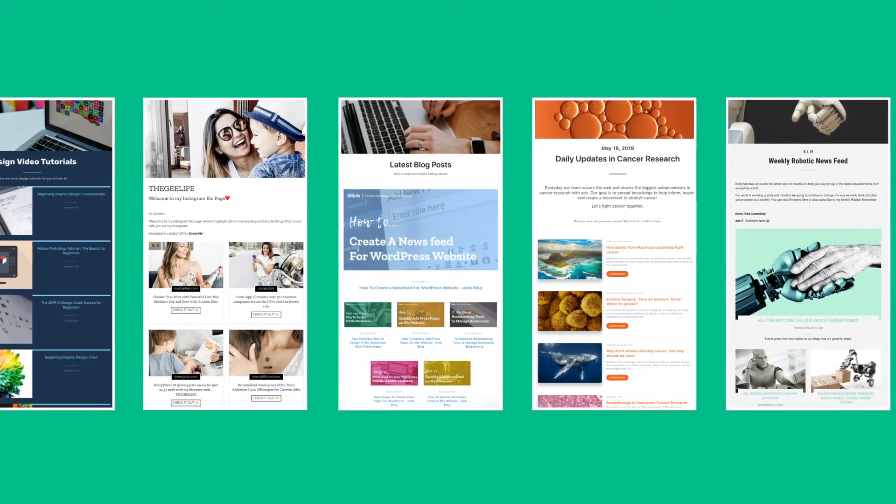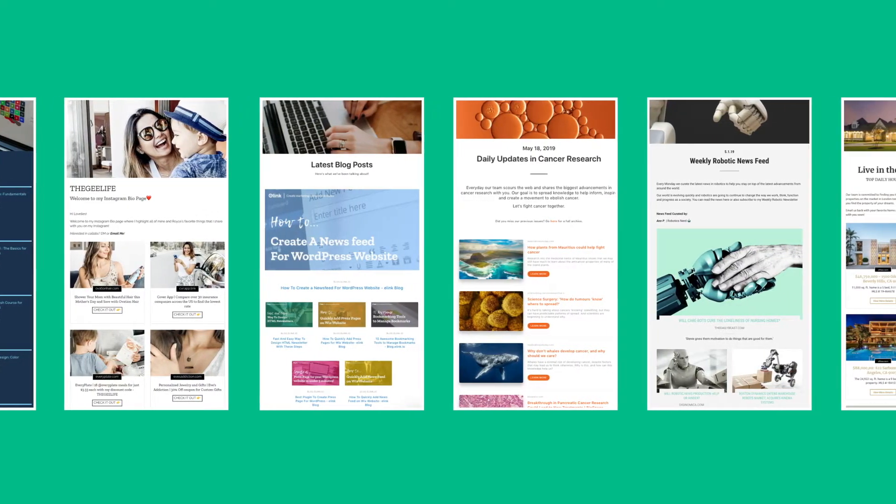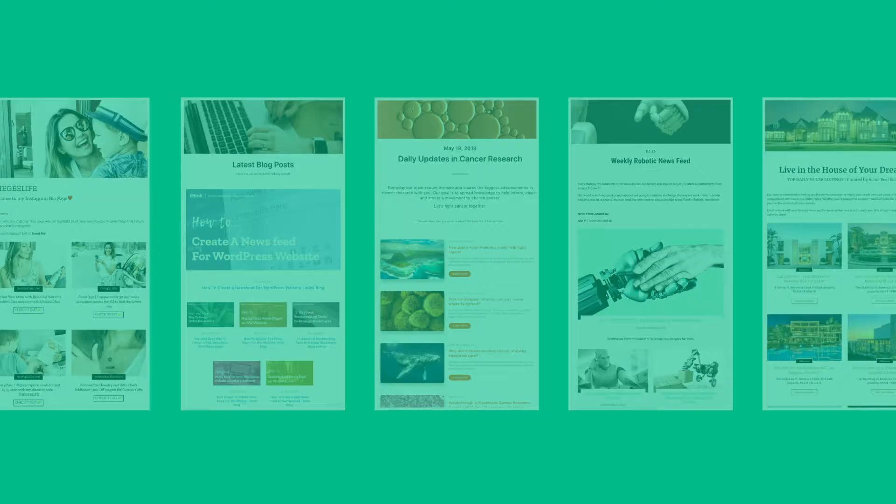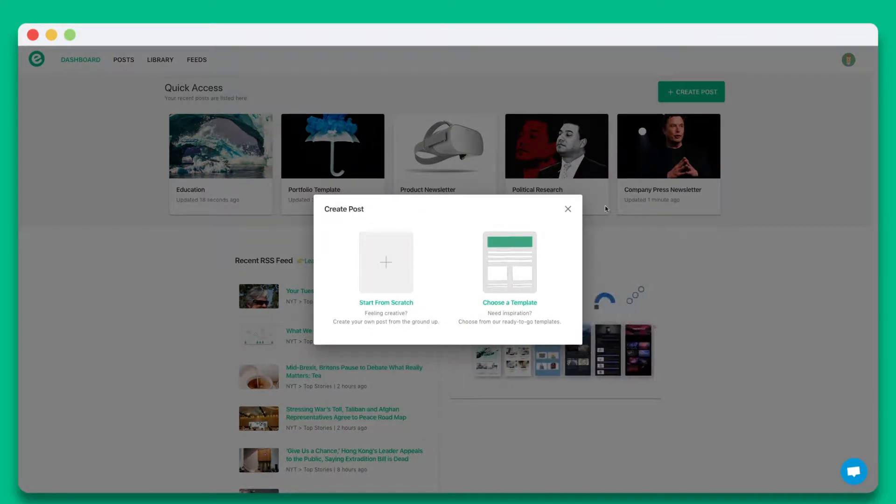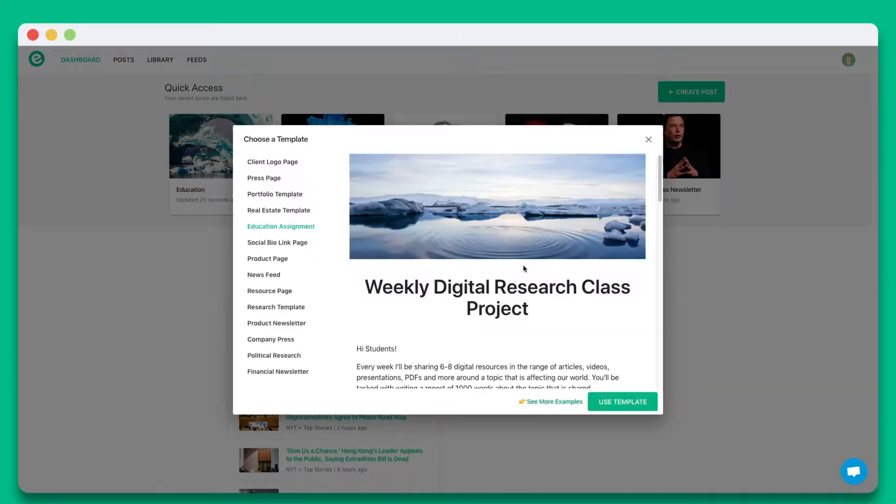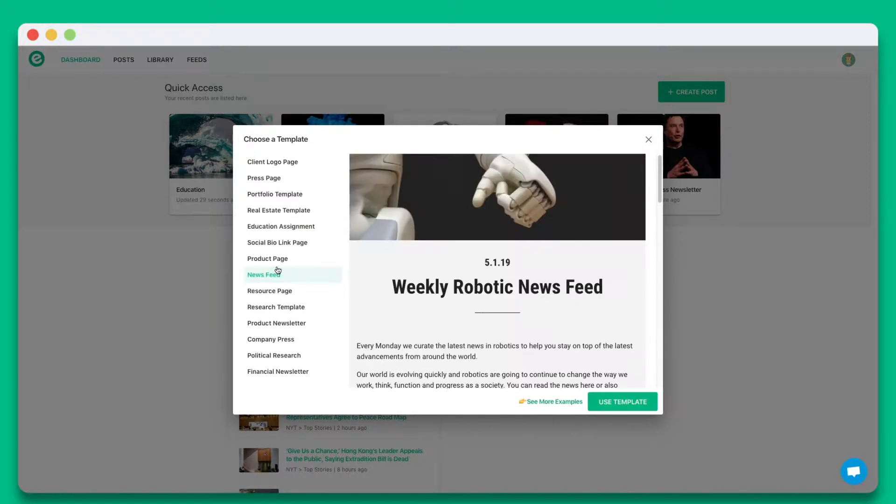Let's dive in and get started. Once you create an account on elink.io, click on create new post. You can choose from a wide array of templates or start from scratch. In this tutorial, let's go ahead and start from scratch.